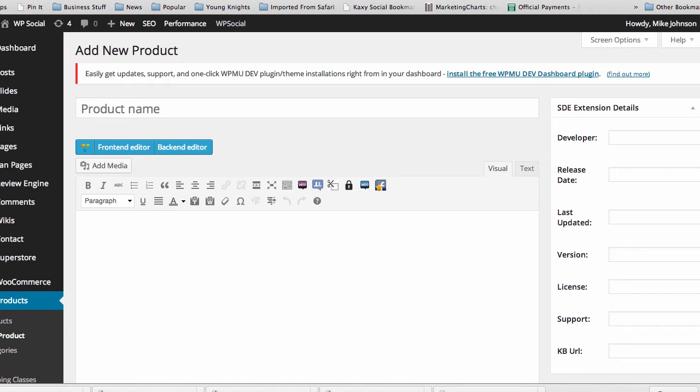Hi, this is Mike Johnson. I'd like to welcome you to the JVZoo WooCommerce integration extension plugin from WP Social.